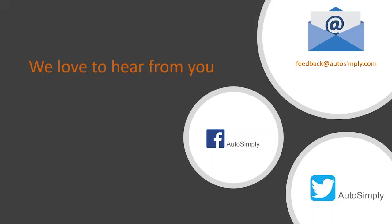So, what you can do today is go to Google Play, install the app, try it out, show it to your customers and prospects, and let us know what you think. So, send us an email on what you think about the app, and follow us on Facebook and Twitter. Stay up to date with what's new at AutoSimply. Thank you very much.